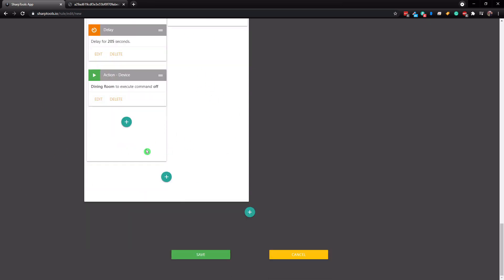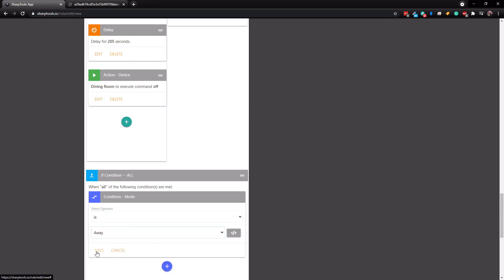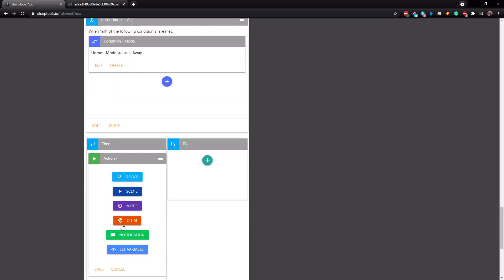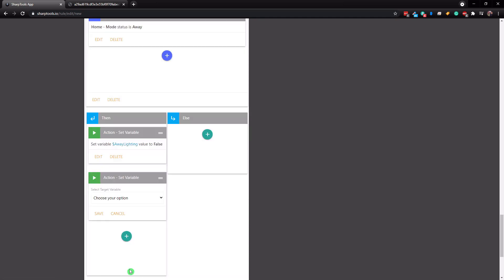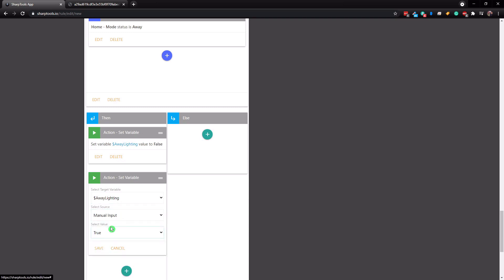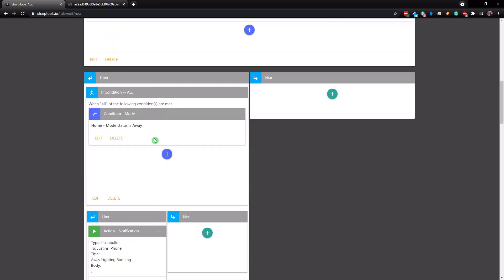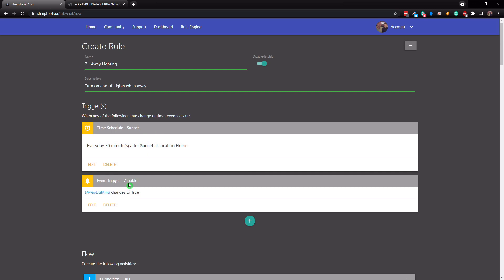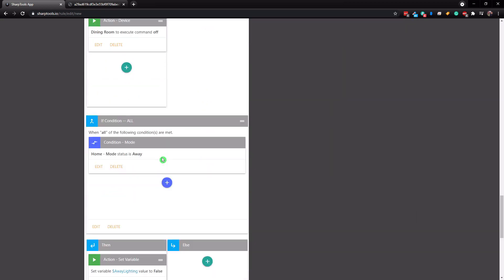Once you've added all your lights, tap the plus sign at the very bottom and add one more if condition — check that the mode is still away. Here is where we use our variable to trigger the rule to start all over again. In the then section, do an action, set variable, choose away lighting, and change the manual input to false, then save. Then do one more action: set variable, away lighting, manual input, set it to true and save. What that does is change away lighting to false then back to true — and when it changes to true, the event trigger at the top fires and the rule repeats as long as all conditions are met.